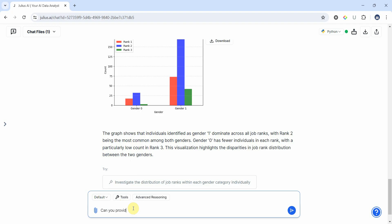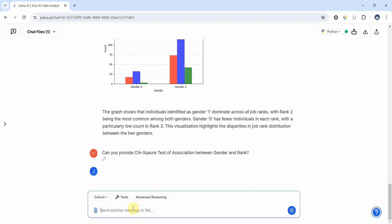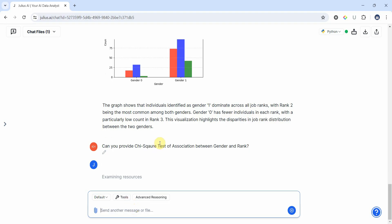Now I'm going to complicate this a bit. Let's say, okay, can you provide chi-square test of association between gender and rank? Let's see if we get a chi-square test of association between the two.